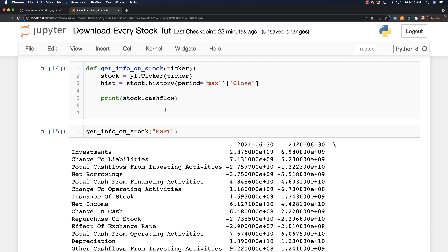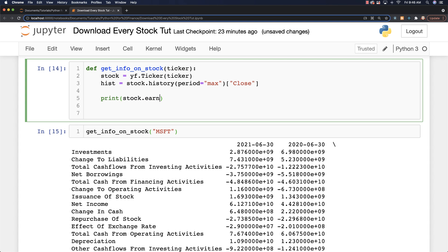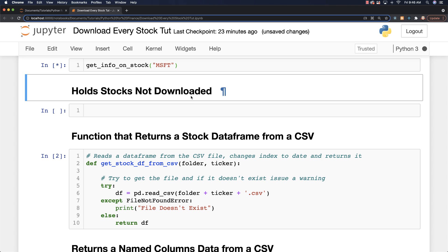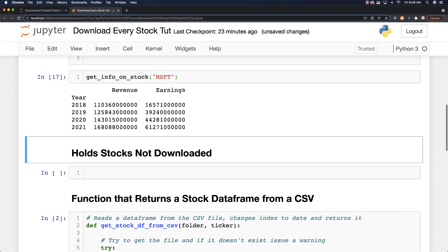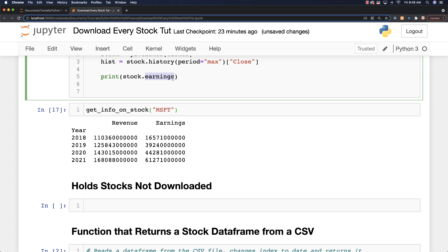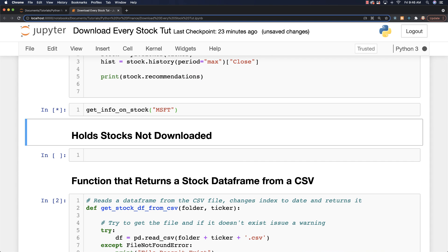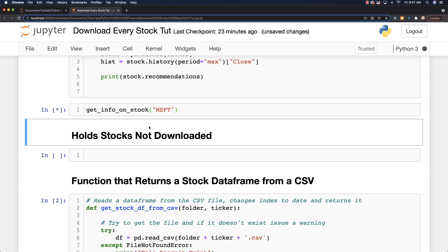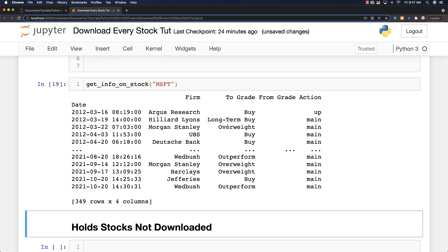Let's say we wanted to get some cash flow — stock.cashflow on Microsoft, and there we go, all that information pops up. We can also go and get earnings data — stock.earnings, run that, and there's more data. Finally, we can get analyst recommendations. Just type in stock.recommendations and it'll give you a list of different analysts and whether they recommend buying Microsoft stock or not. Because it is Microsoft, there is tons of information.